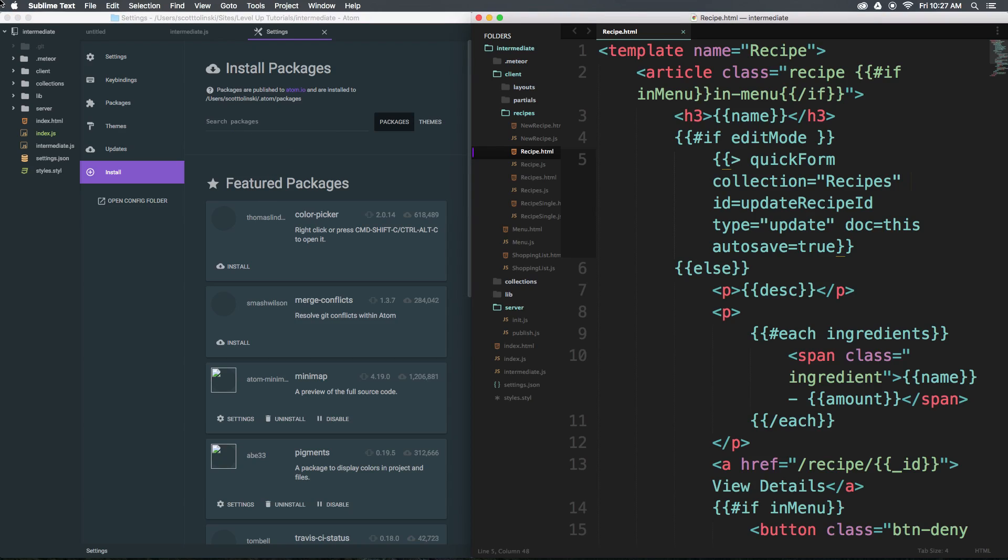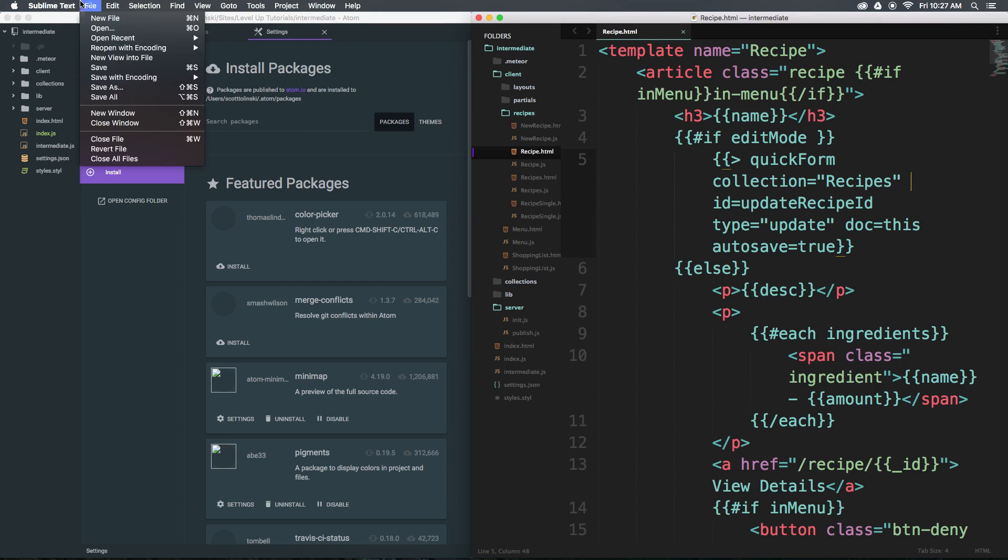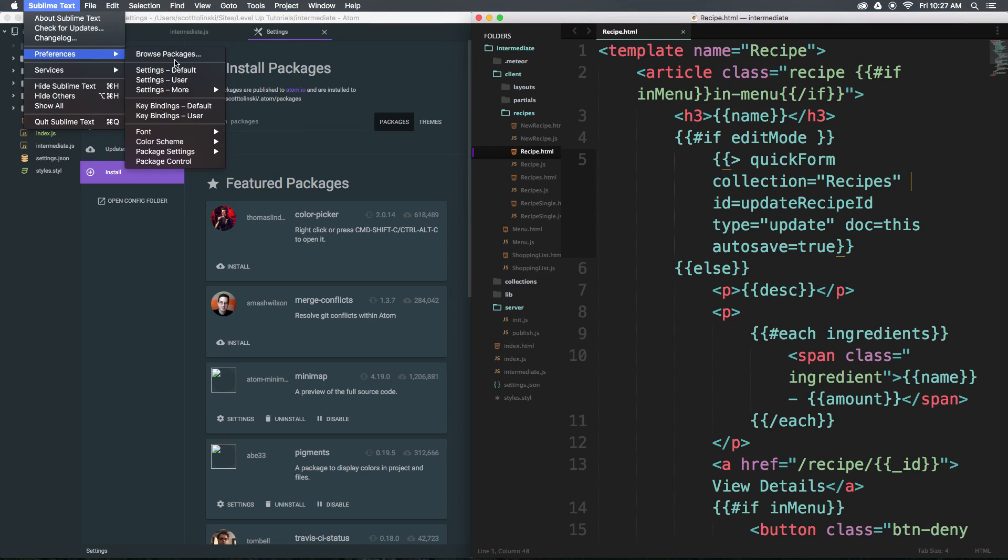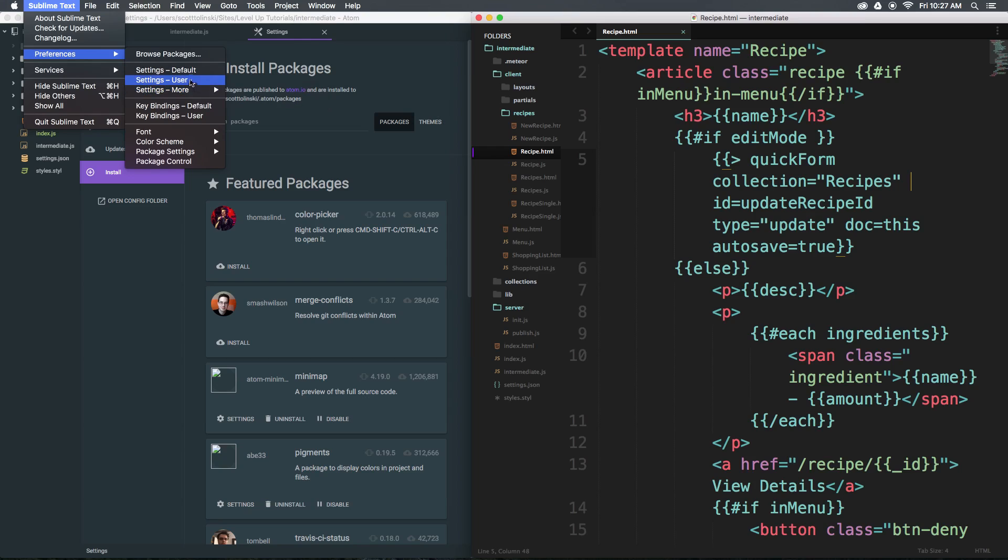In Sublime Text, we can come in and we can say preferences. You'll notice we don't necessarily have a preferences page. We have some preferences, and it might be even confusing if you have never looked at this. We have settings default, user, and more.